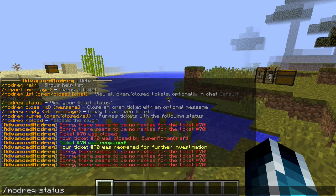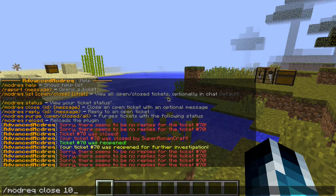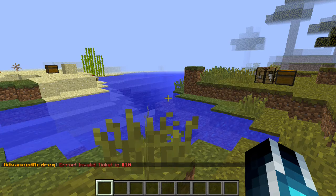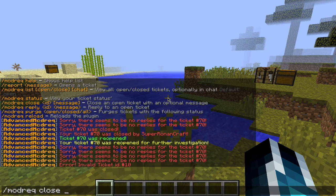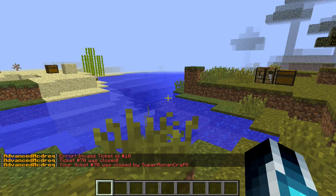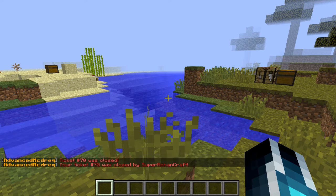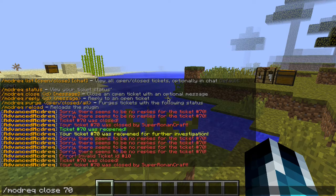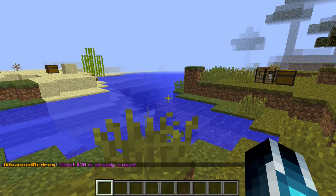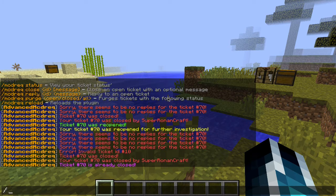The next command is the close command. Instead of clicking buttons, we can close tickets with these commands. Let's do slash request close 10 — it says invalid ticket ID. Now let's do a correct ticket: close 70 — it shows it's closed and sends you that message. It sends to me too because I am the owner of that ticket. If we do the close command again, it tells us that it's already closed.